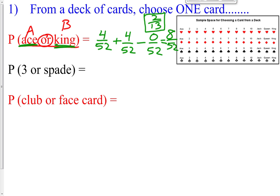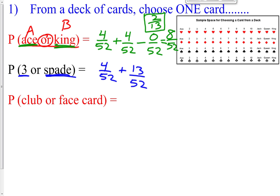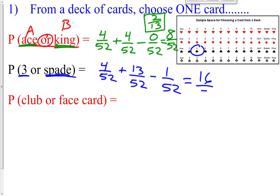Now let's see how this changes for a three or a spade. P(A) + P(B) - P(A and B): probability of getting a three is 4/52, plus probability of getting a spade is 13/52, minus the overlap. How many cards are both a three and a spade? There is one — the three of spades. So subtract 1/52. Four plus thirteen minus one is 16/52, which reduces to 4/13.